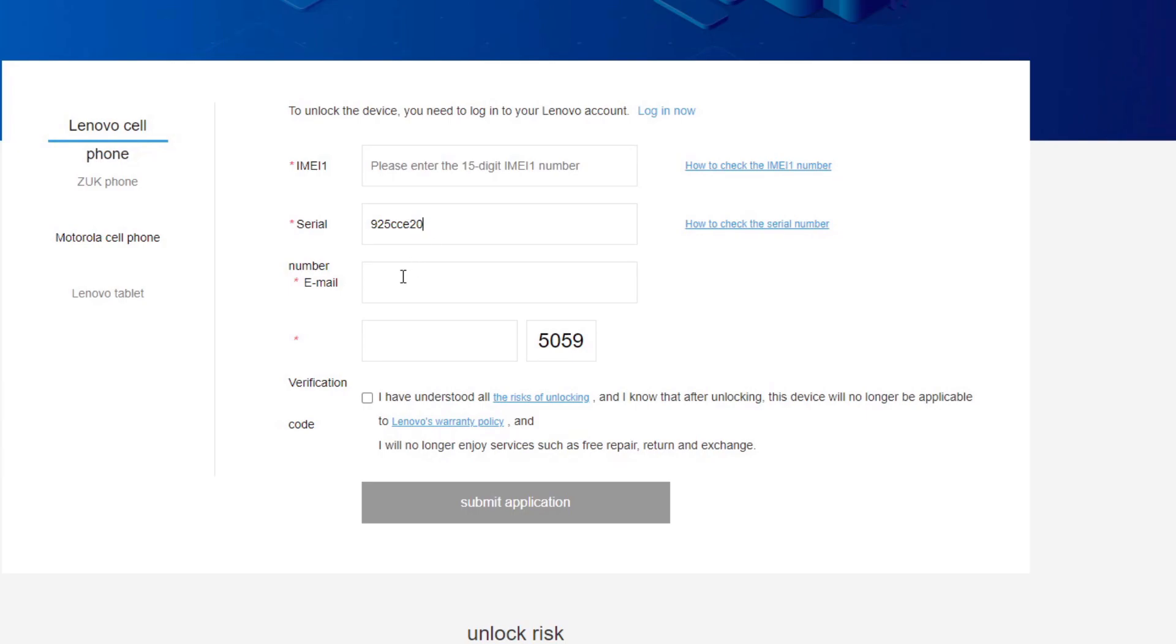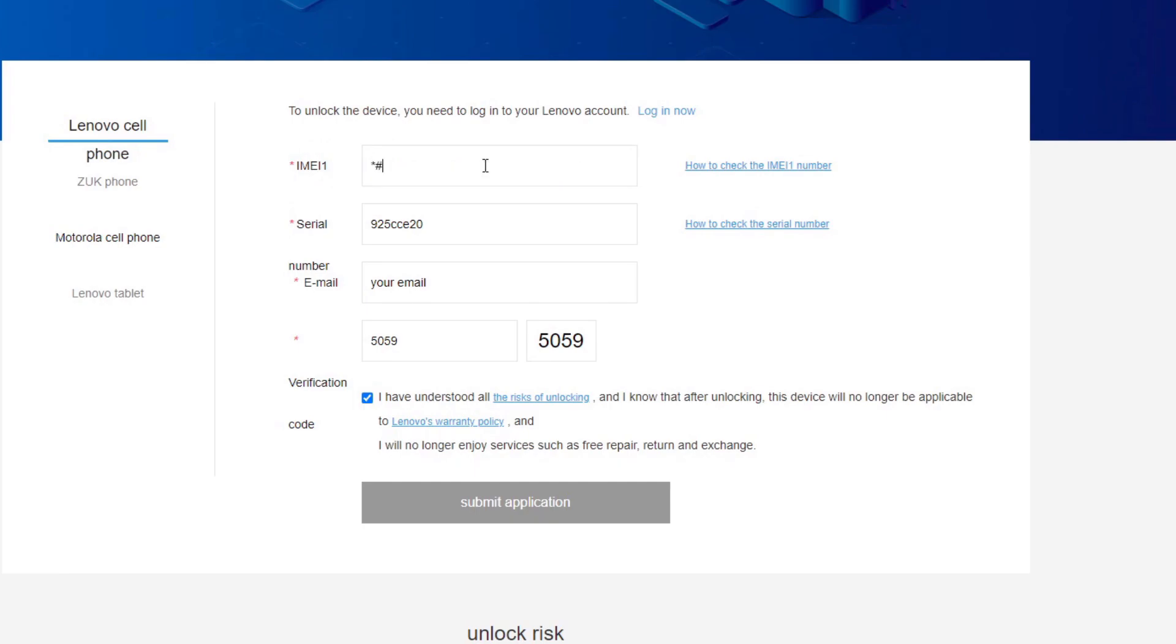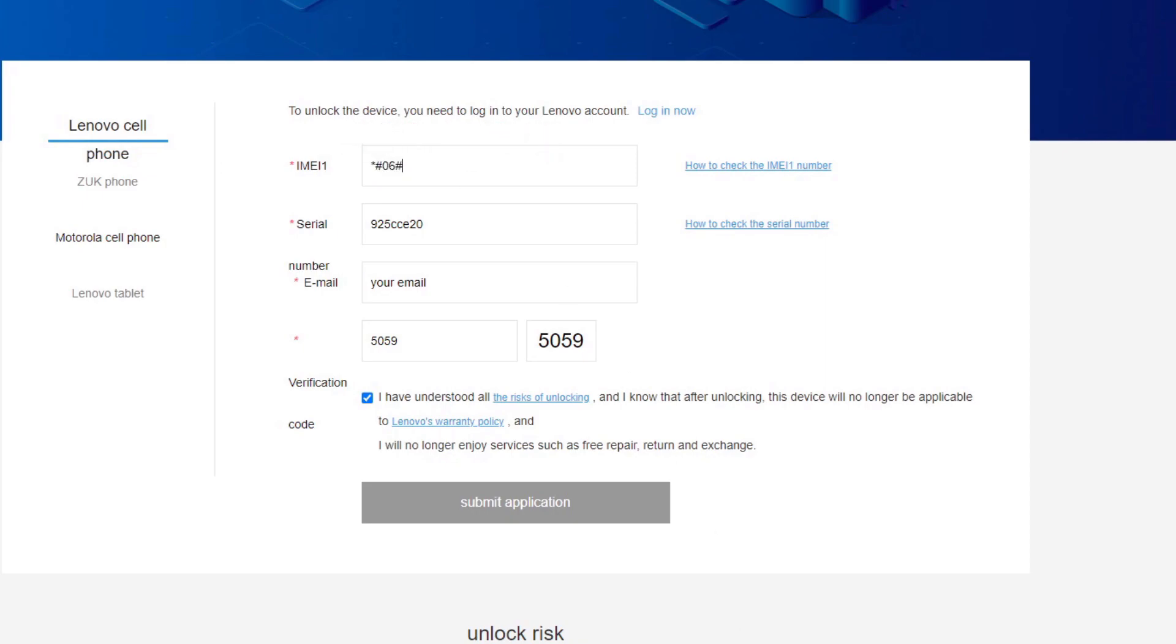Here you want to enter your email. And right here you want to do this for your IMEI. For your IMEI one, you want to do star this and zero six and then this again. You want to do this on your phone.